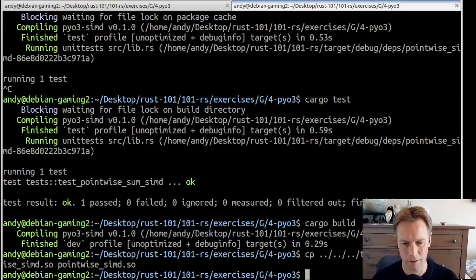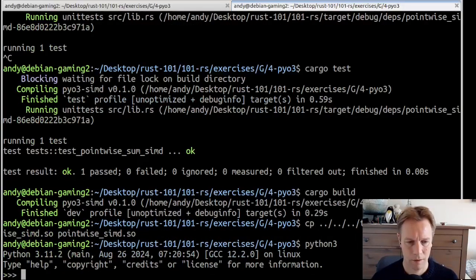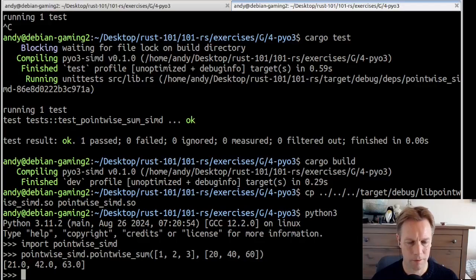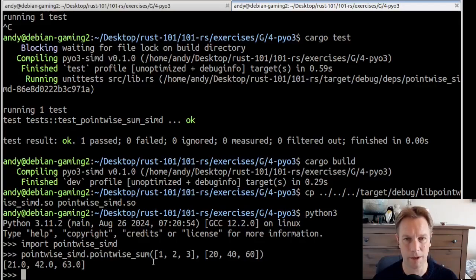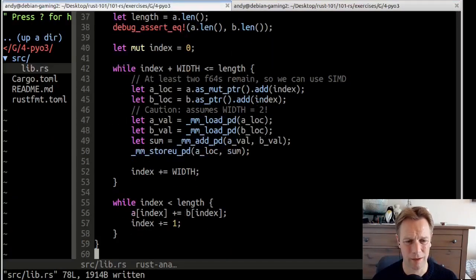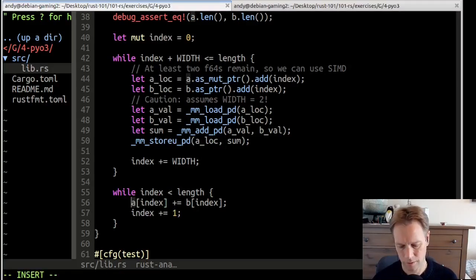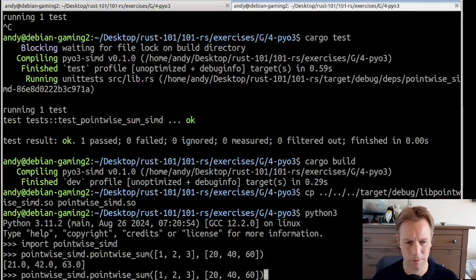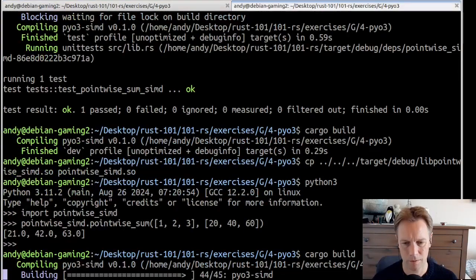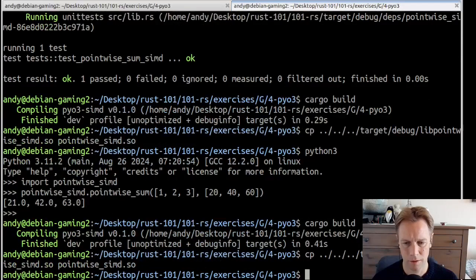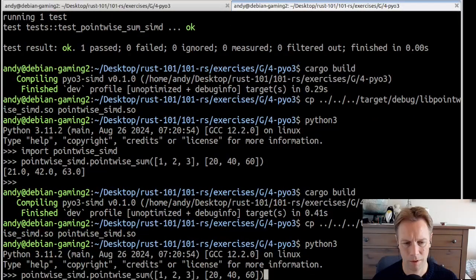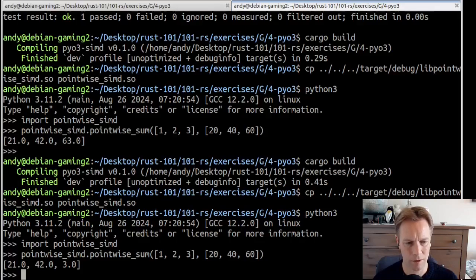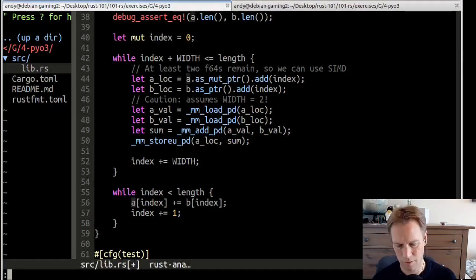This stuff here, we should say something about this. Caution, assumes width equals two, because this load_pd thing is specific to when you've got two F64s next to each other. So having this width variable is a little odd here. Have I fixed the bug? No, because you've got to increase index. So now our tests passed. Let's build it, copy it in, and then bring it in and add them up. And look, it works even though we're using the clever SIMD instructions to do it.